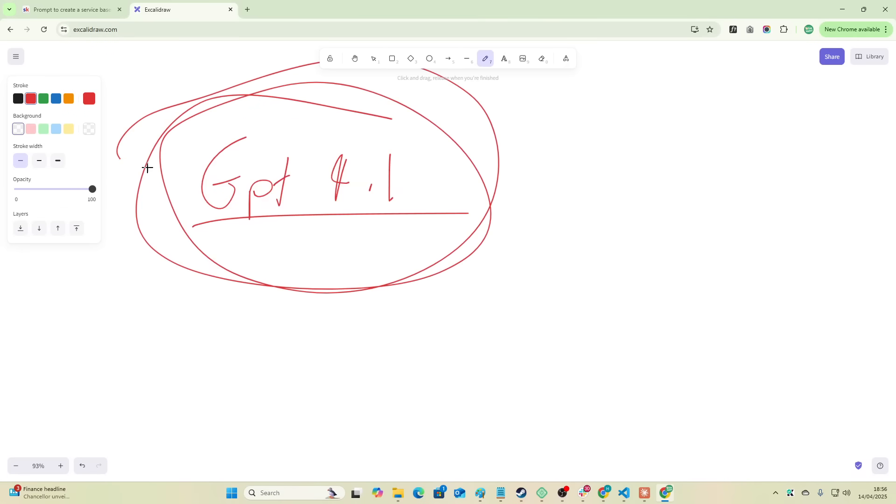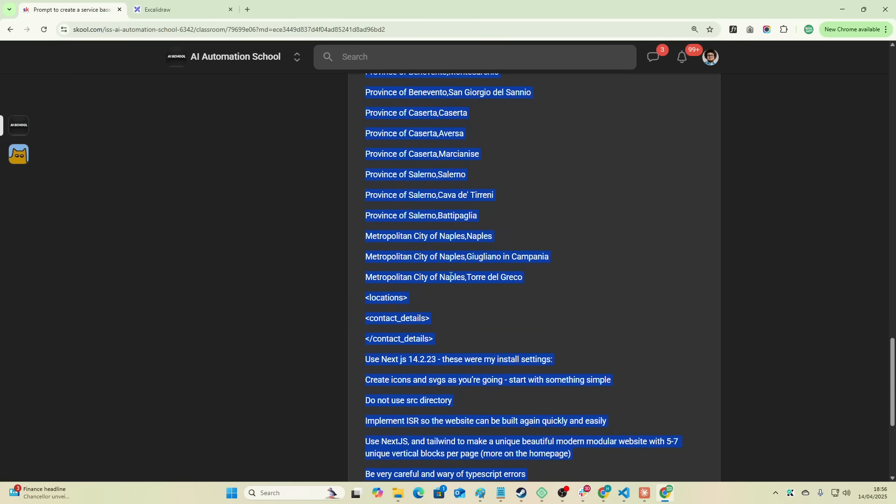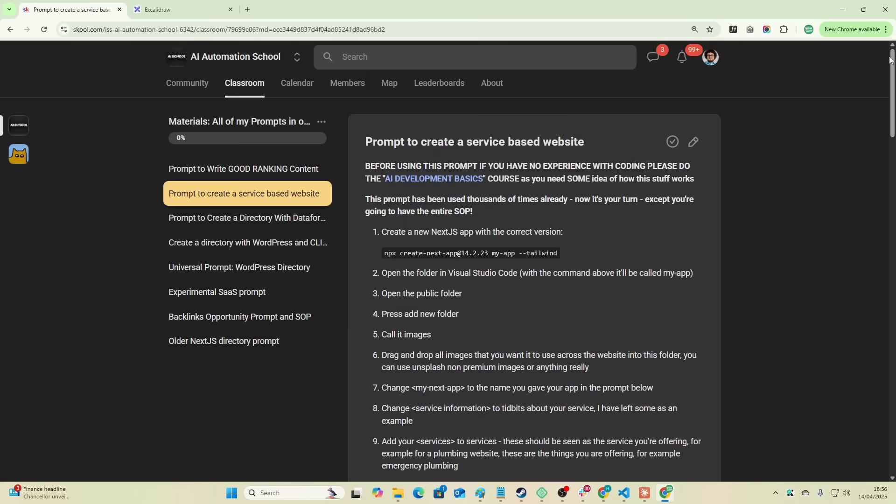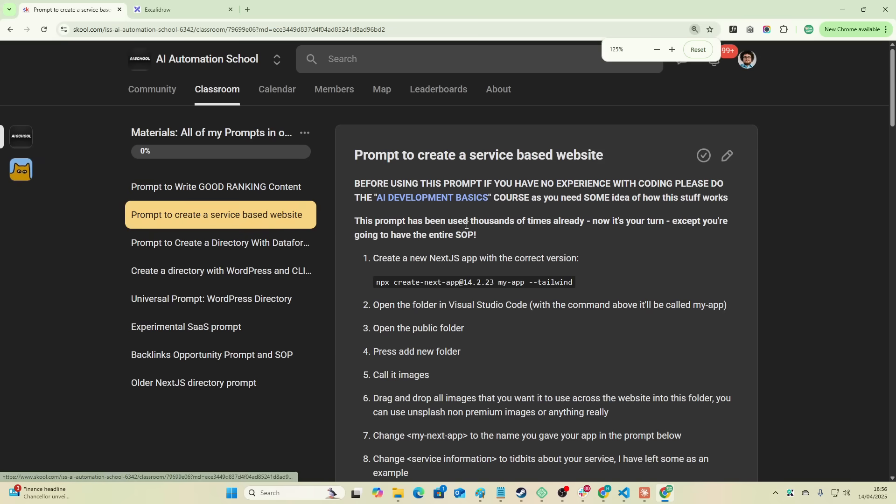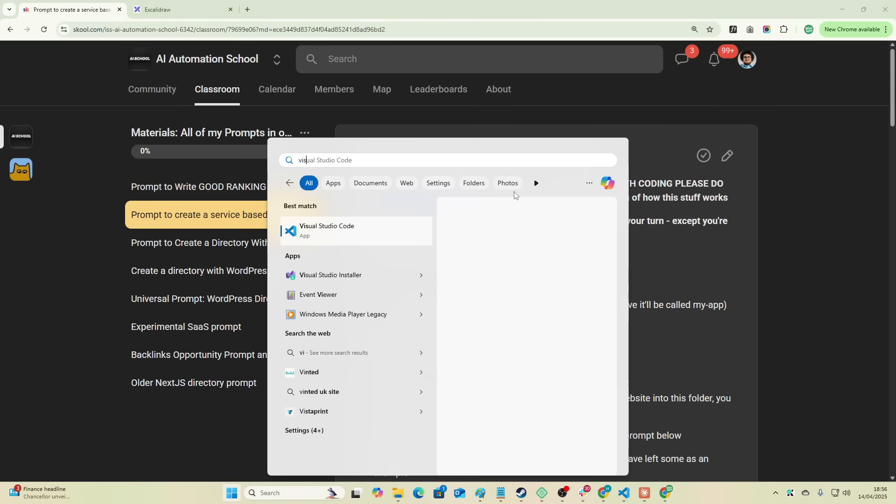Okay guys, GPT-4.1 is officially here. Let's test it out with my benchmark. Now if you don't know, I have this benchmark where I create a Next.js service-based website. I'll show you exactly how I do that in this video. If you want to join the school and find out for yourselves, first link in the description, definitely check it out.